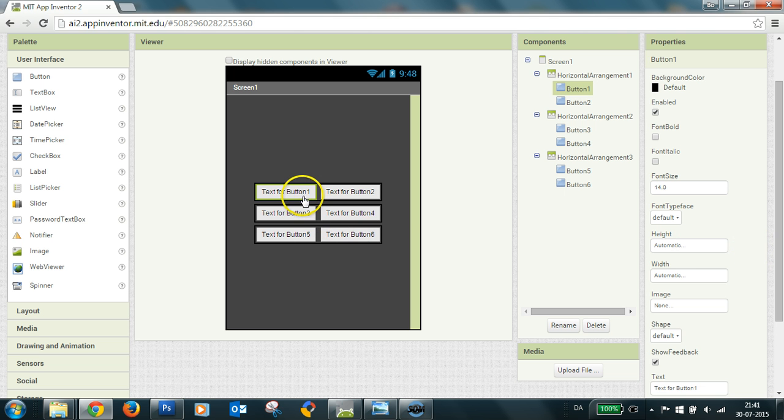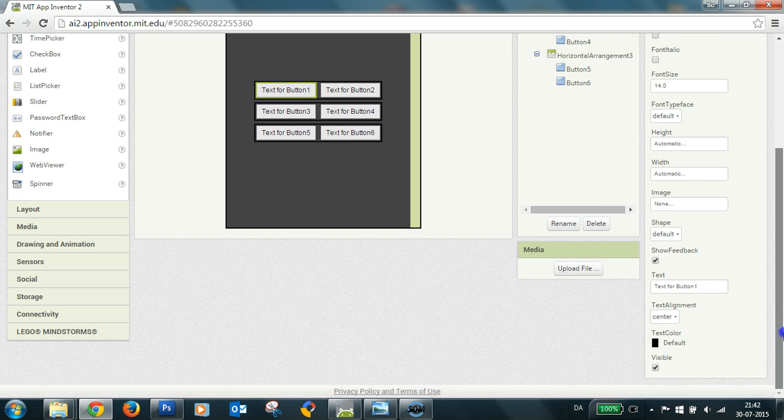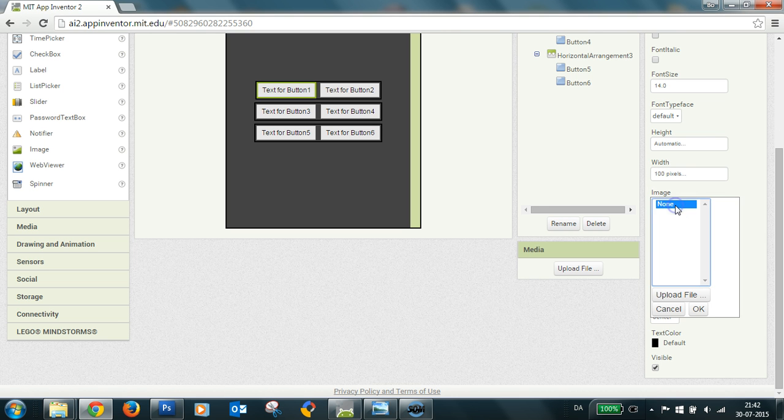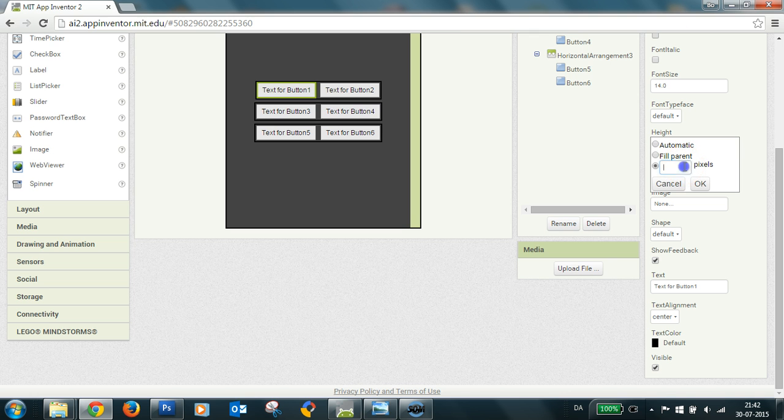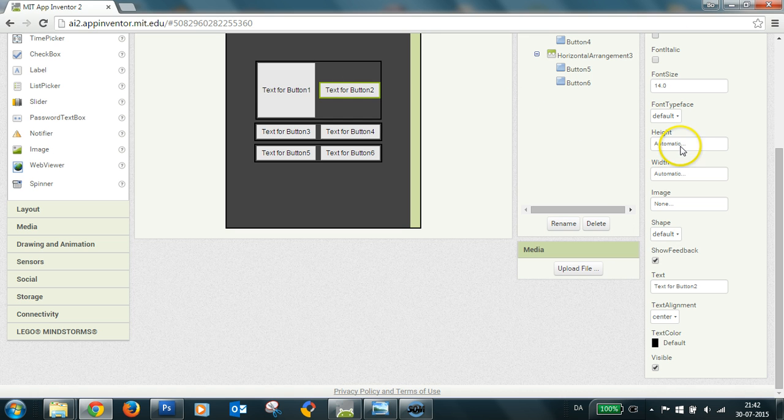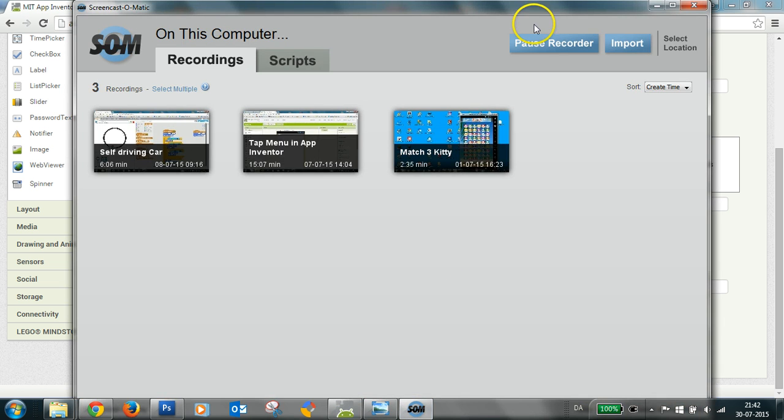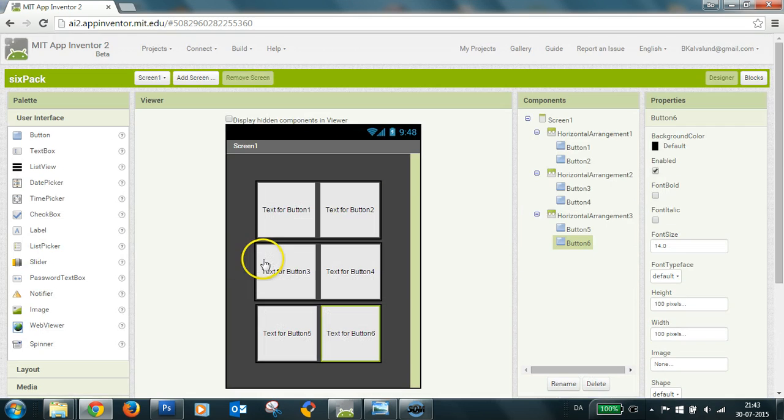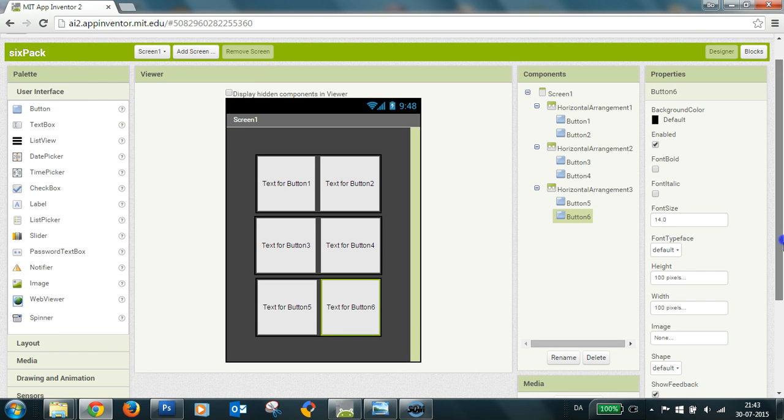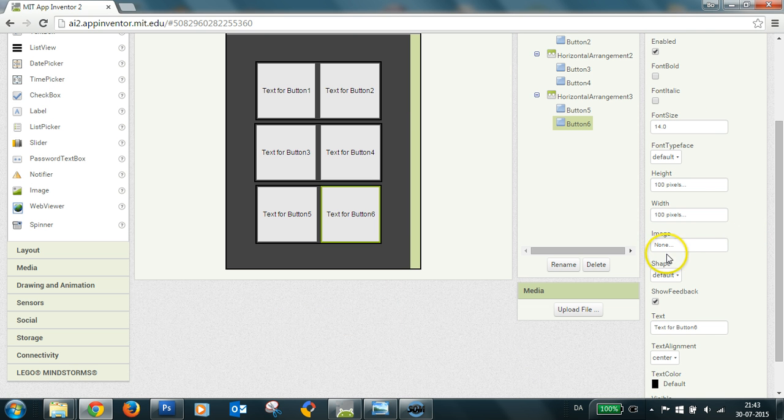And each button, I give a fixed width and height of 100 pixels, because that is what I've made the image. So I just type this. Okay, now I have six buttons here, which are 100x100 pixels each. And now I will put in my images as background images.